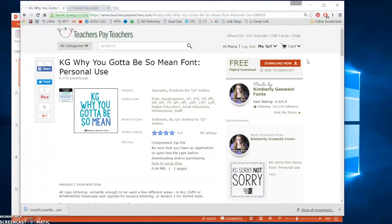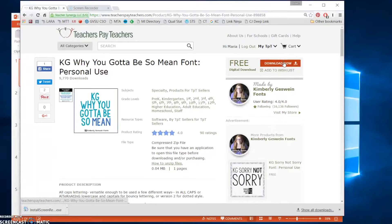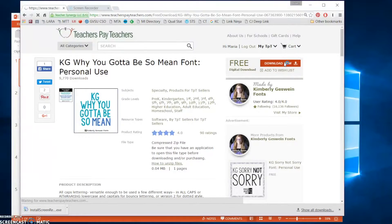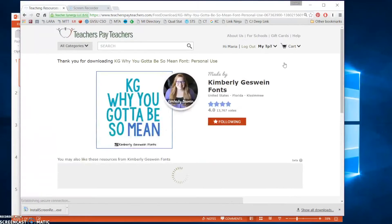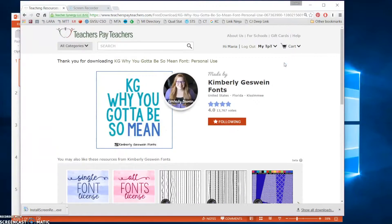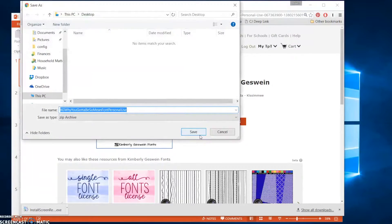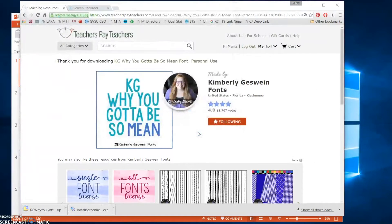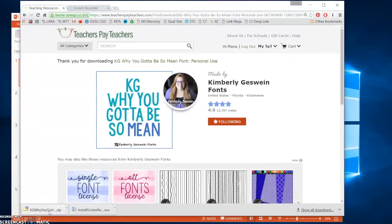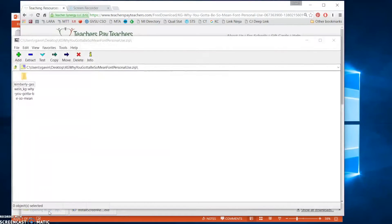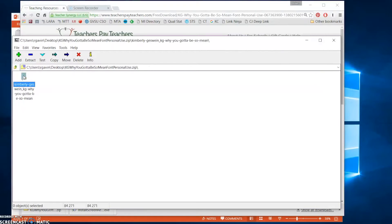Once you're logged in to Teachers Pay Teachers and you've found the font, go ahead and click the Download Now button. And you can save it. Once it's installed on your computer, go ahead and open the downloads file. So it's a zip file that contains these items. I'm going to go ahead and open it.